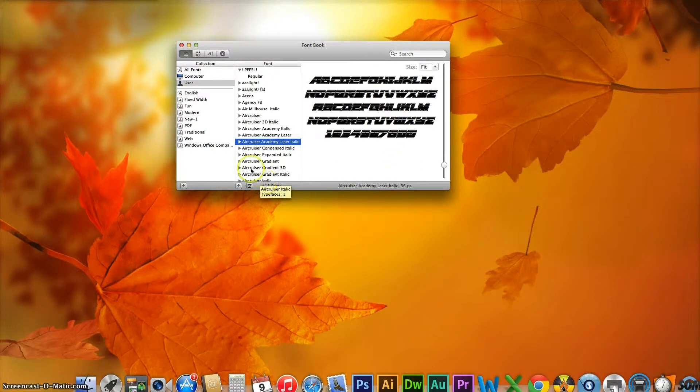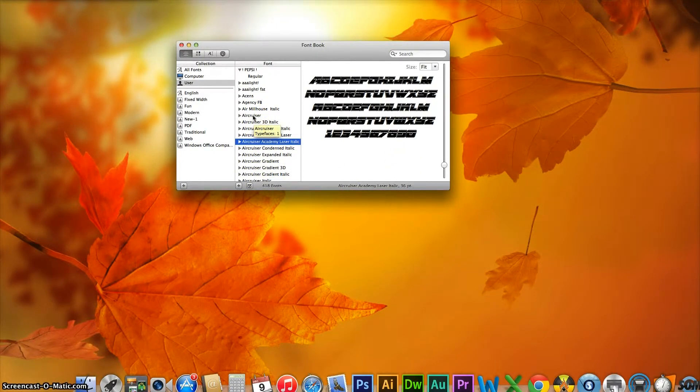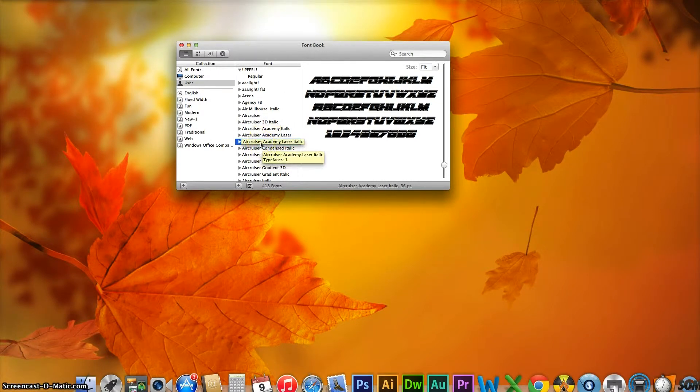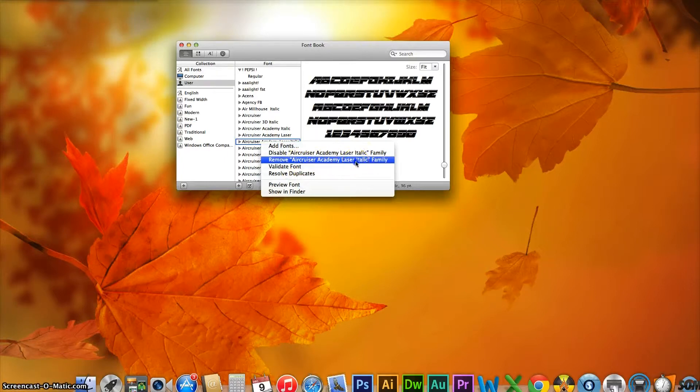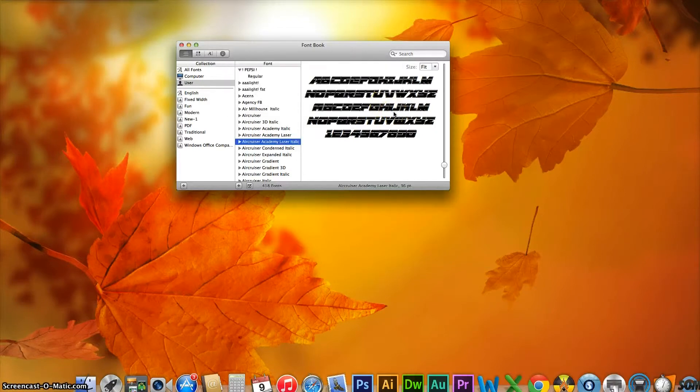Personally, I have too many of these Air Cruiser fonts and I always found it annoying, but all you have to do is right-click on one of the fonts and click 'Remove Air Cruiser Academy Laser Metallic Family' or whatever font you choose, and click remove again. It will be automatically deleted from your system.